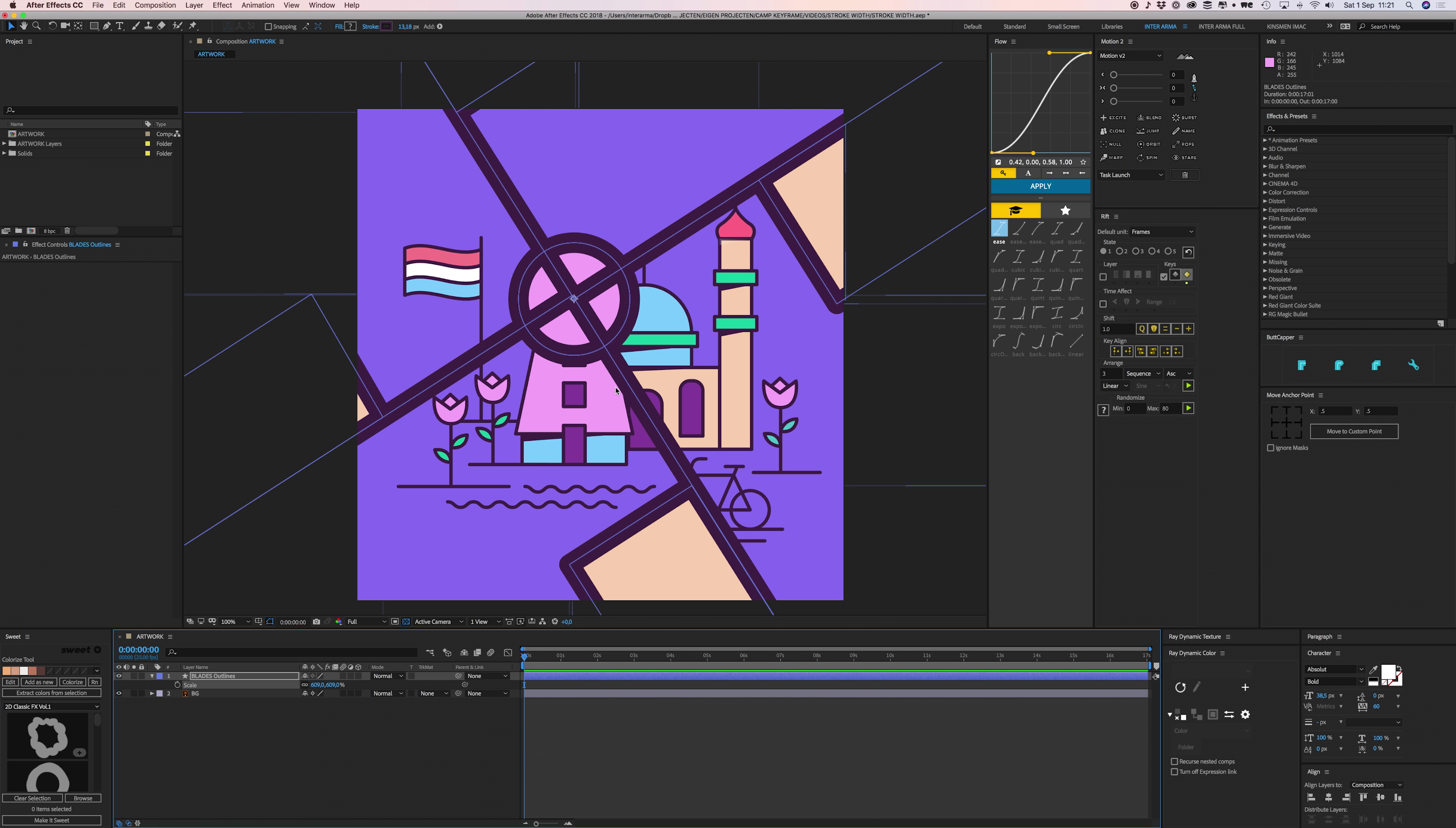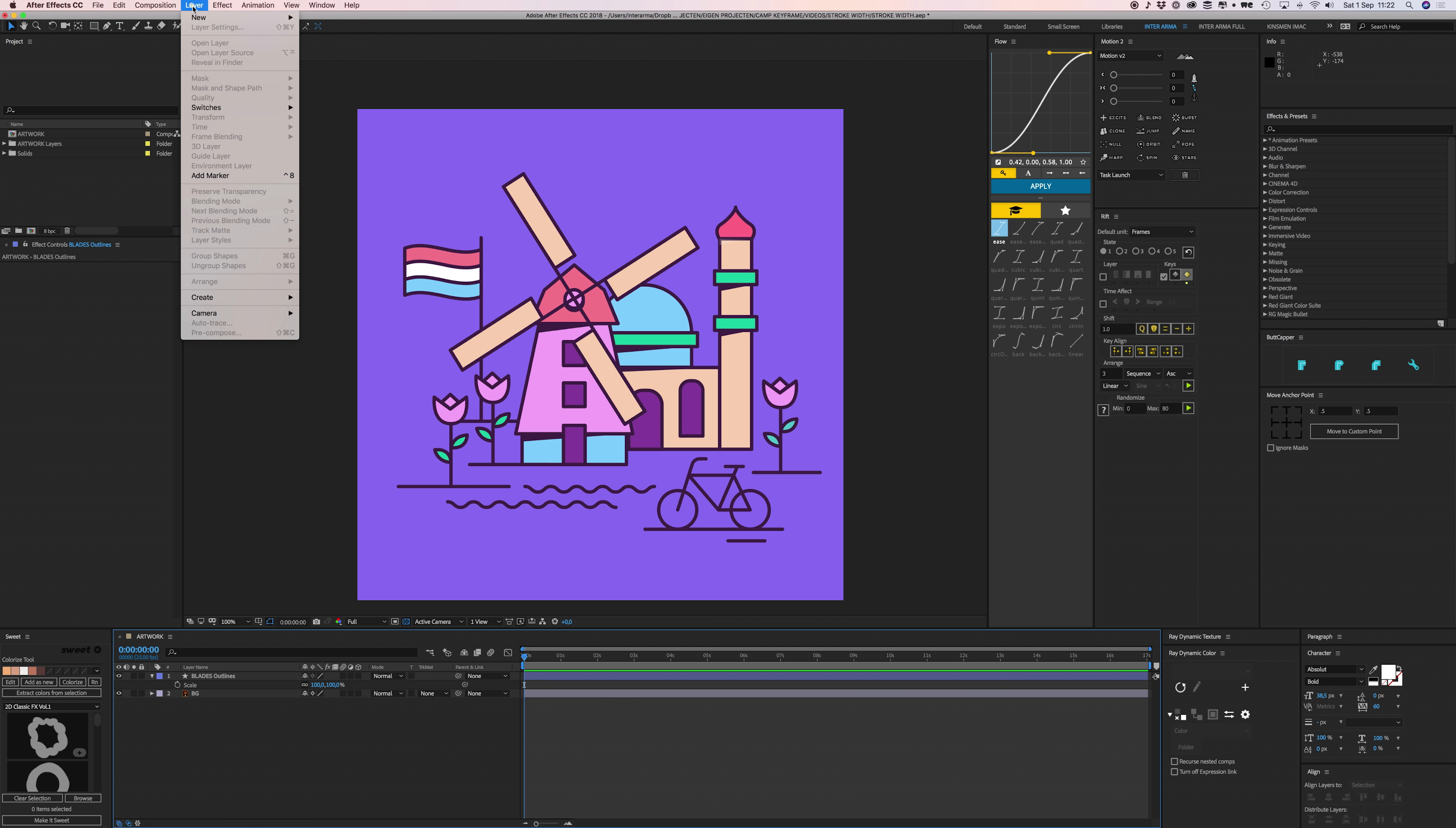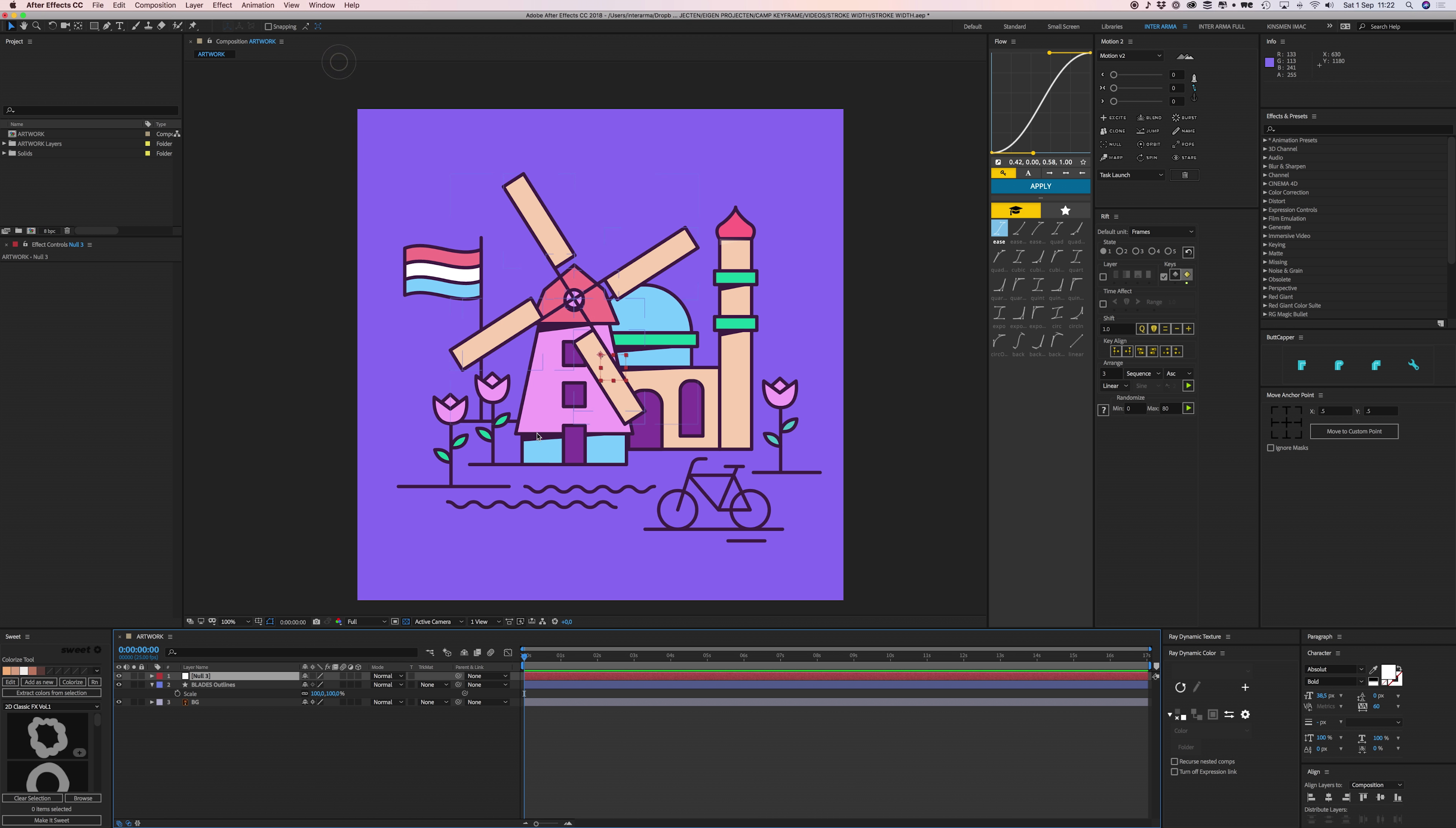We don't want that. We want the thickness of this stroke to be consistent with the rest of our design. So we're going to solve that by using an expression. First off, we're going to create a control layer. Go to Layer, New, Null Object, and we're going to call this null object 'Scale Control.'